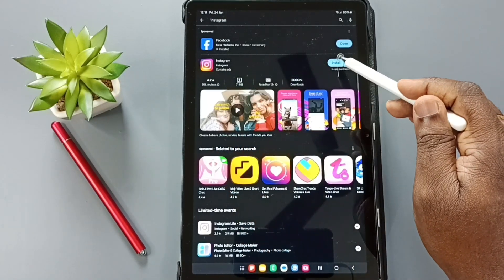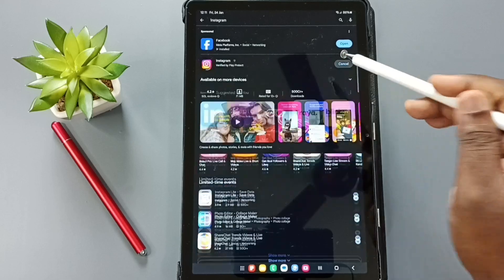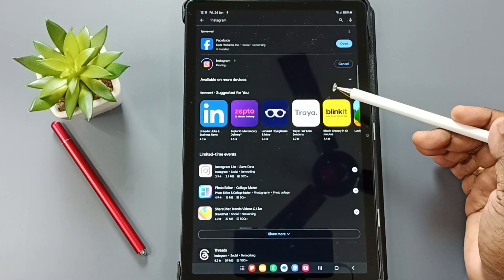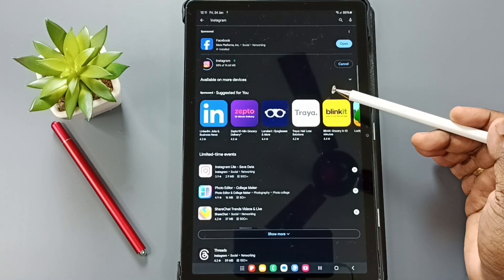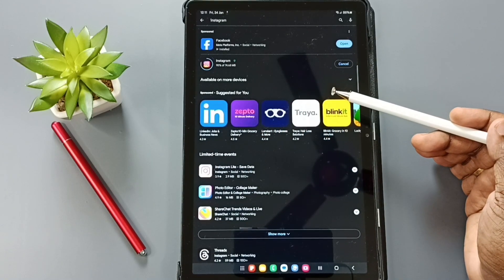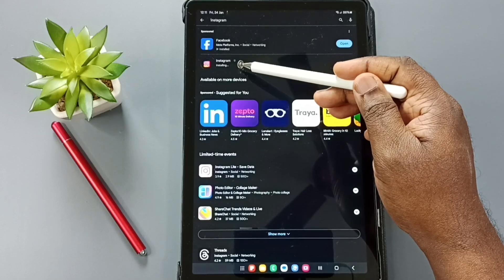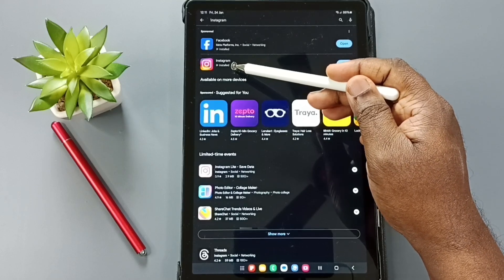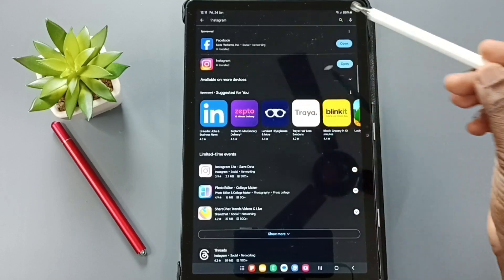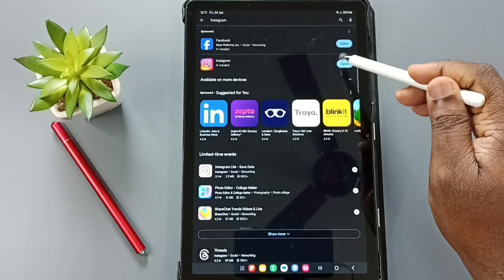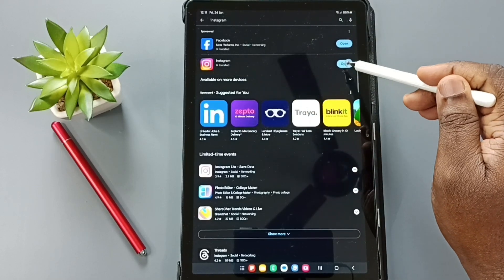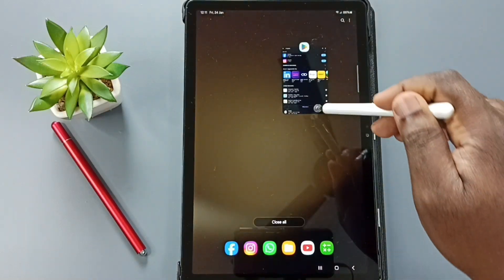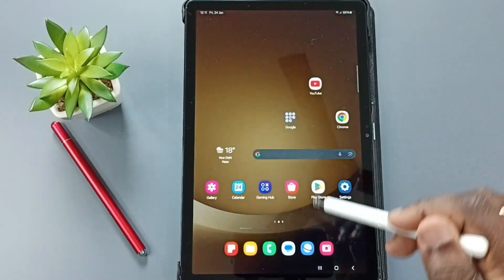Tap on this install button. See, now it's downloading Instagram app, please wait. Here you can see the status. Now it's installing. See, it's installed. You can tap on open, that way we can open this Instagram app.